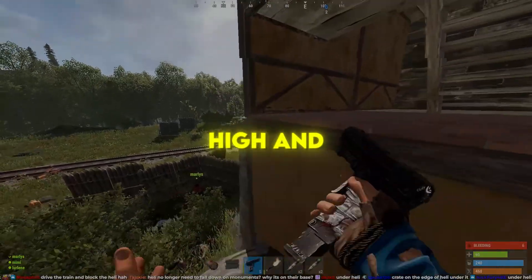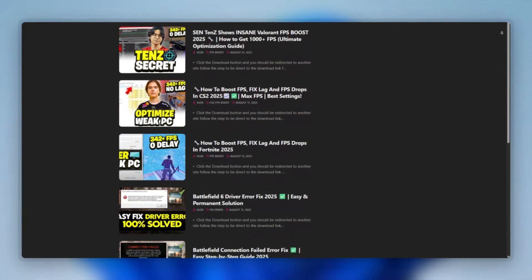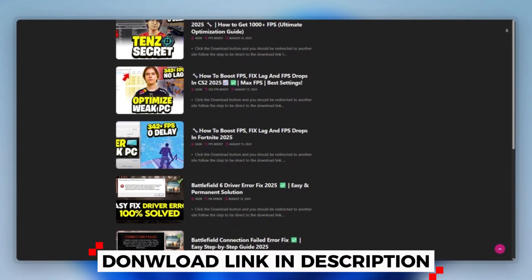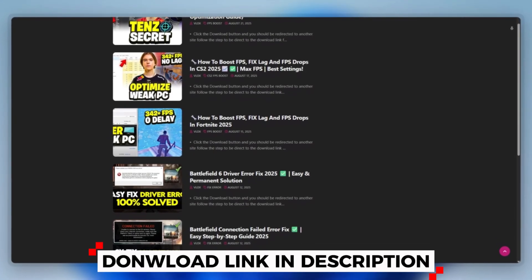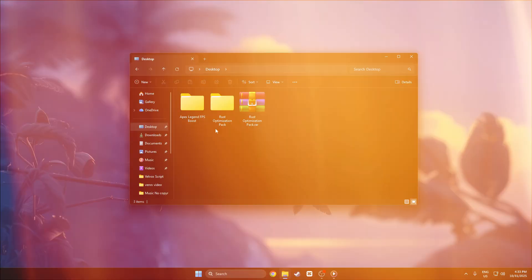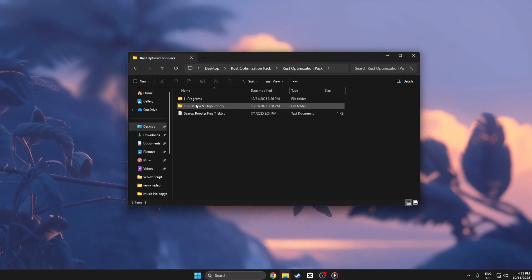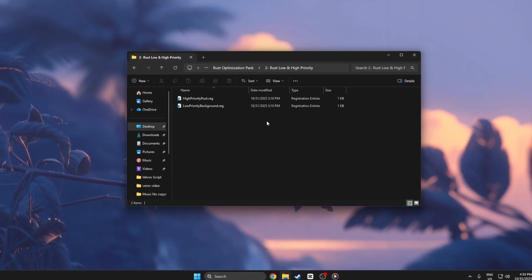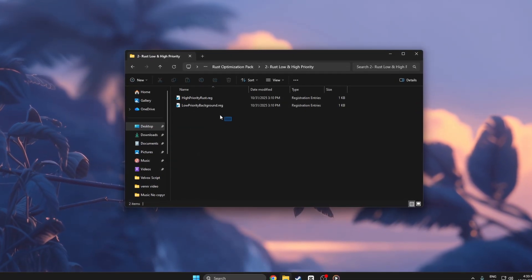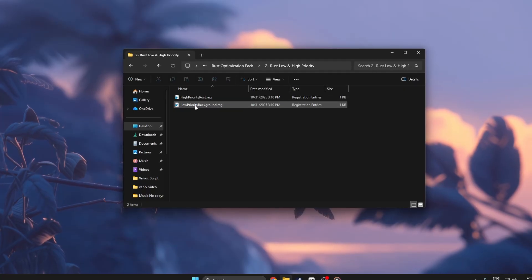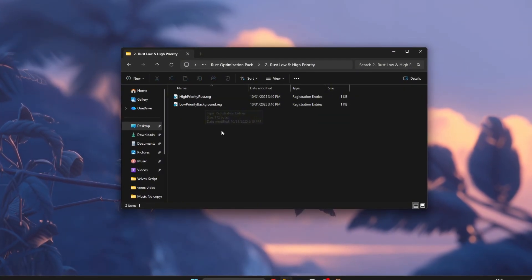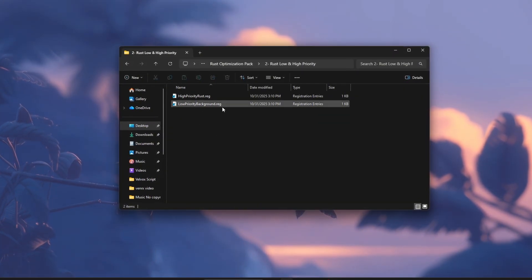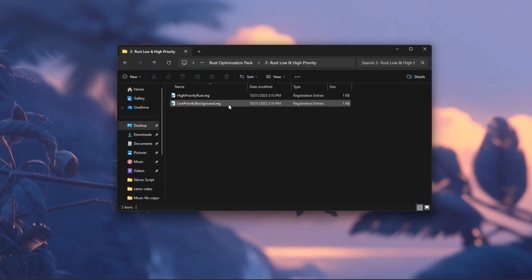Step 3: High and low priority. First, you can download this tool quickly from the website link provided in the description and start optimizing your PC right away. Make sure your computer is fully loaded and you're on the desktop. You'll see two registry files, high-priority.reg and low-priority.reg, which control how Windows manages Rust's CPU focus.